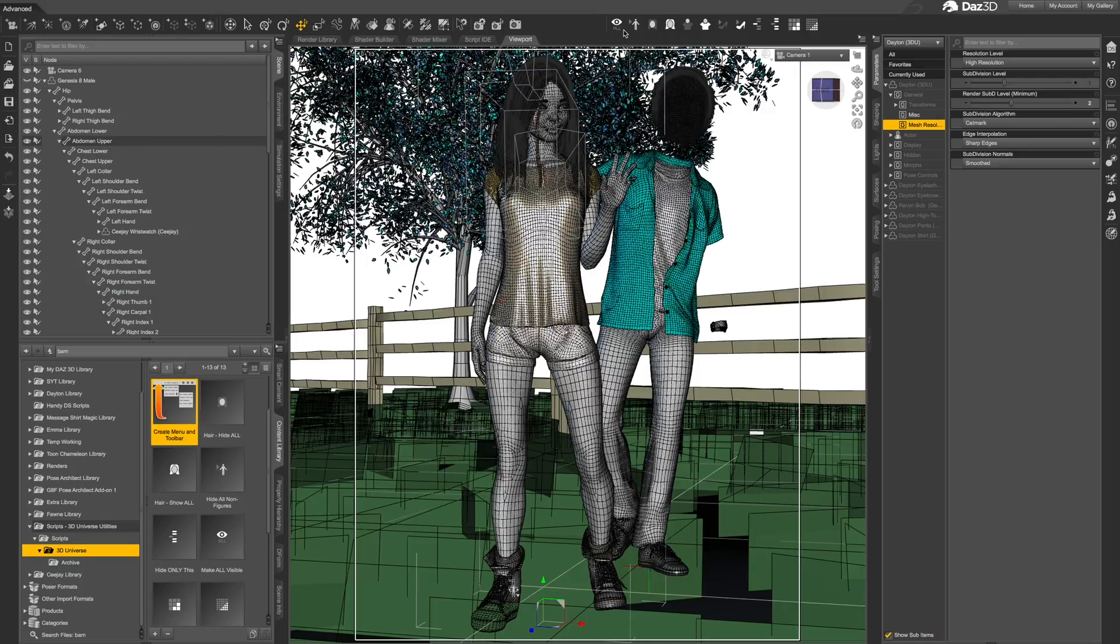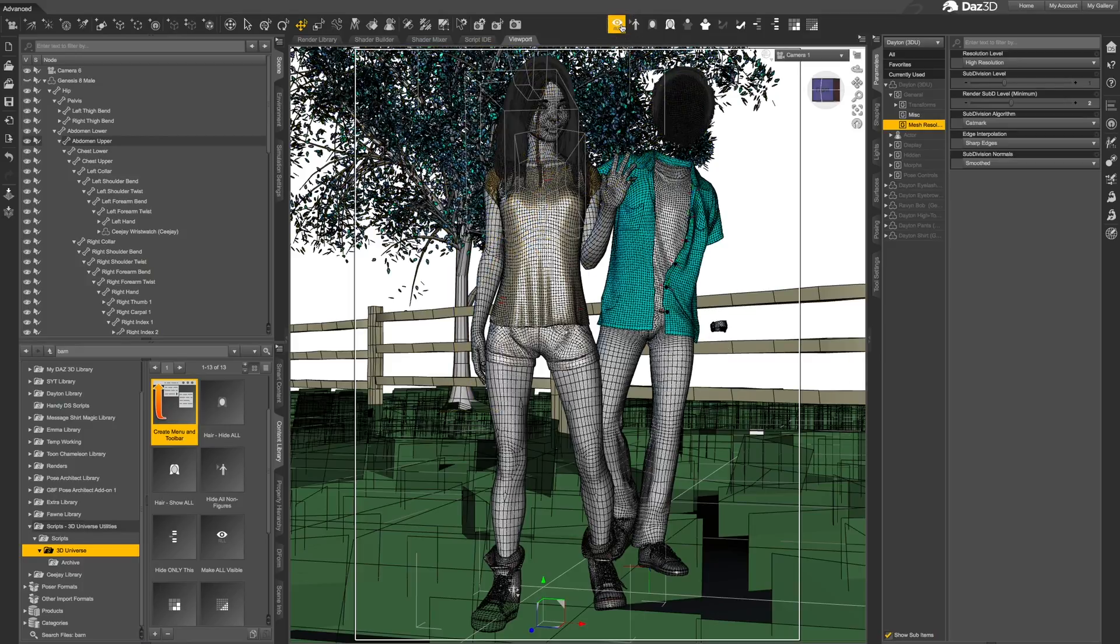The first tool simply makes everything in the scene visible again. This is a quick way of ensuring that everything is visible for your final render.